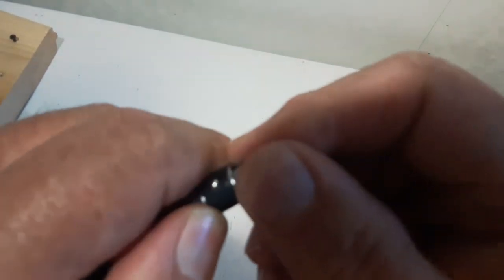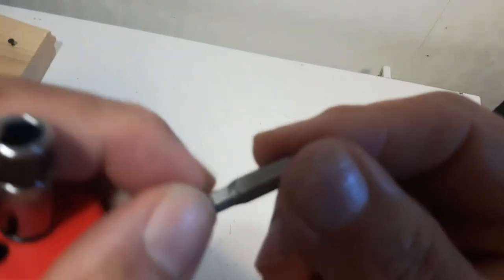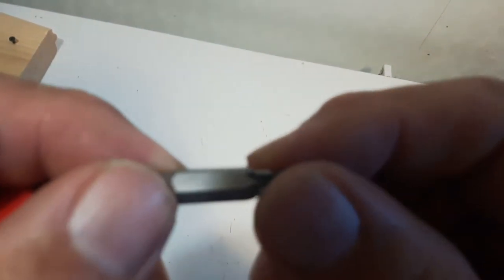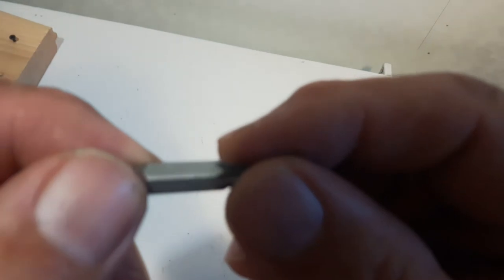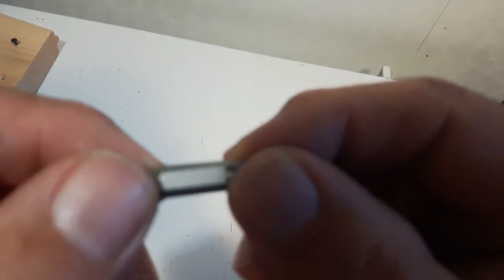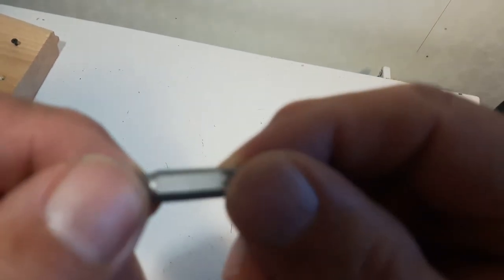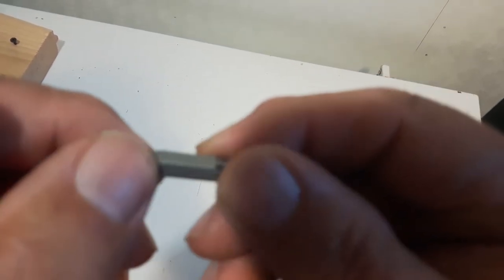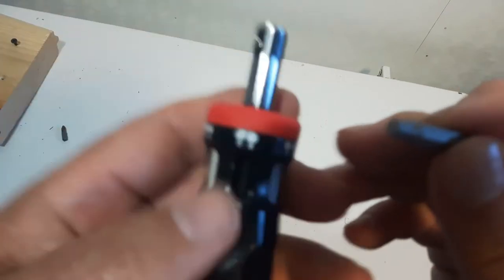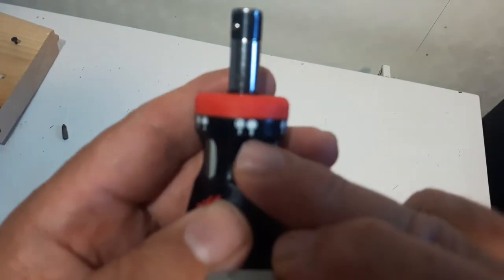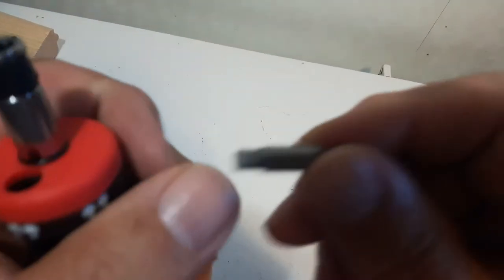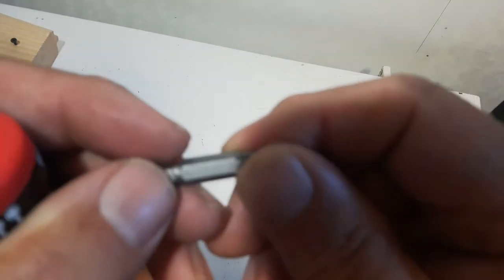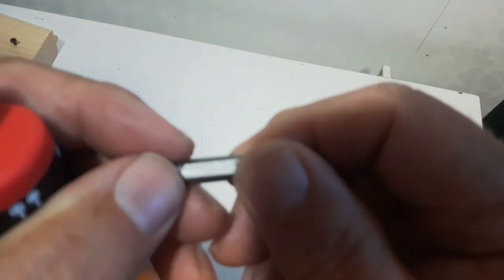Now, these bits do not have any markings on them. So it's written on the screwdriver itself, but it's not written on the bit here.